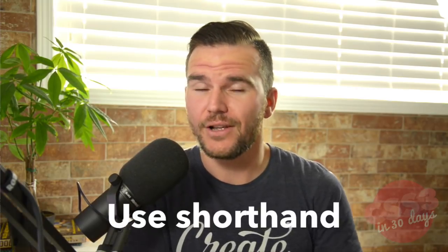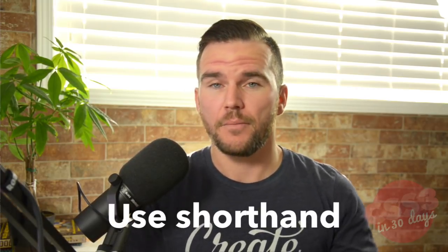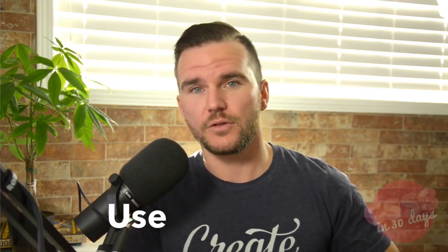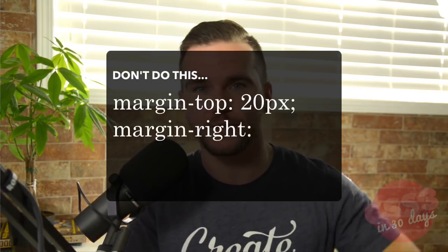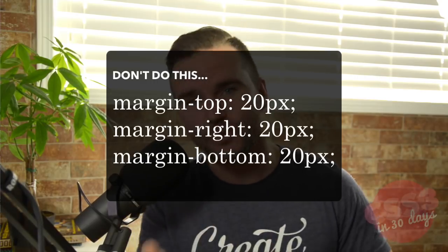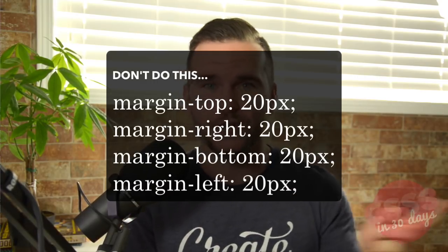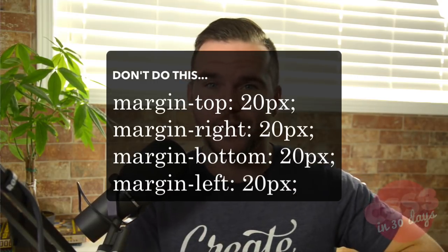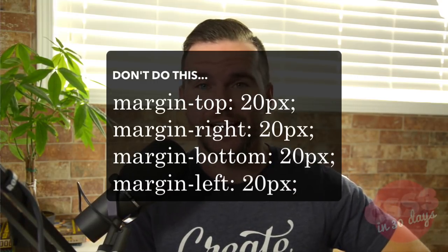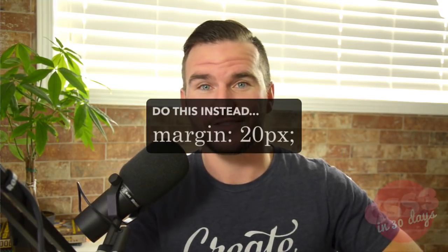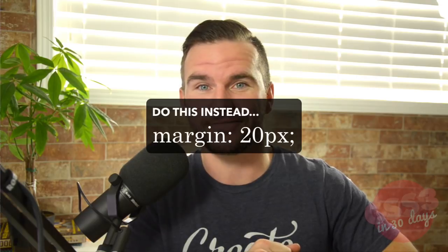Use shorthand where possible. So instead of margin top 20 pixels, margin right 20 pixels, margin bottom 20 pixels, margin left 20 pixels, just say margin 20 pixels.